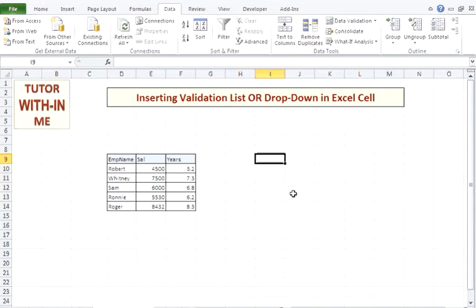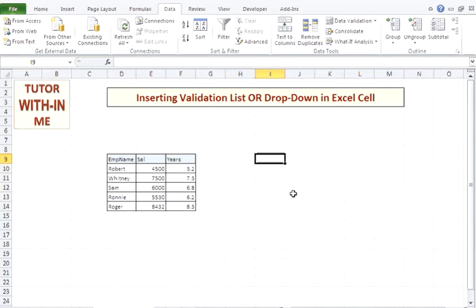Welcome friends. In this video I will explain how to insert a validation list or drop-down in an Excel cell. Validation list is an option which the developer gives to the user to select a value from the Excel cell by means of a drop-down value.